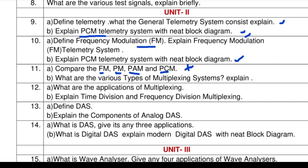What are the various types of modulation and multiplexing systems? Time division and frequency division — two methods are there. These are all important questions in Unit 2. Also, define DAS and explain components of analog DAS. Components of digital DAS are very important. These are the important topics in Unit 2.